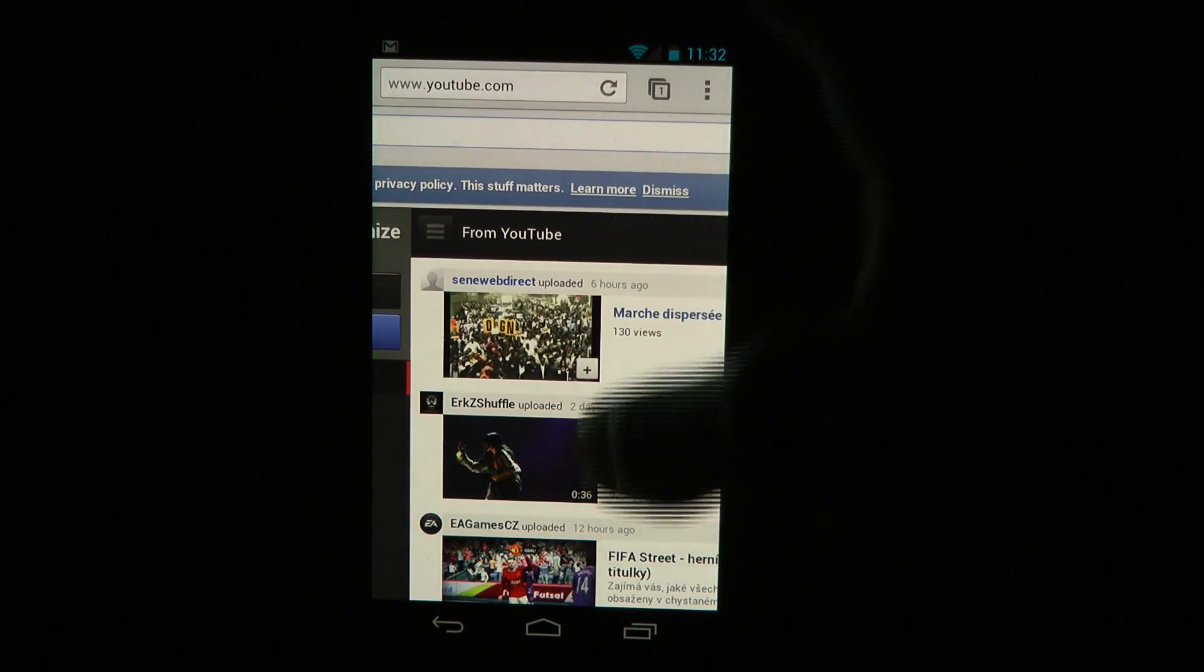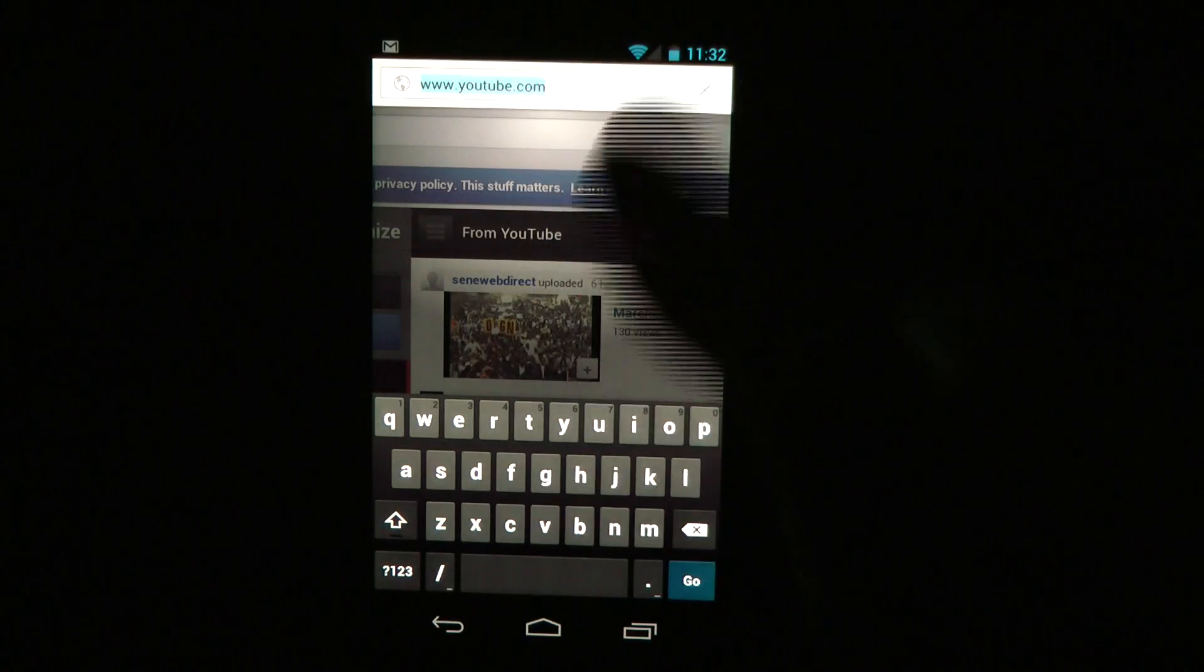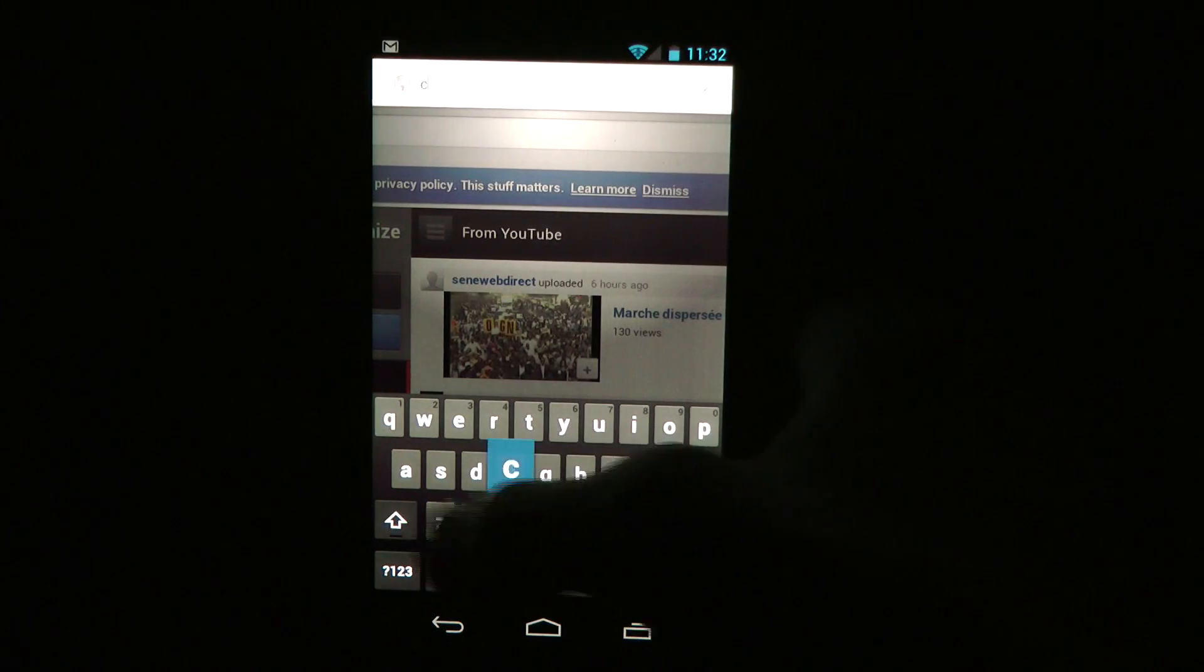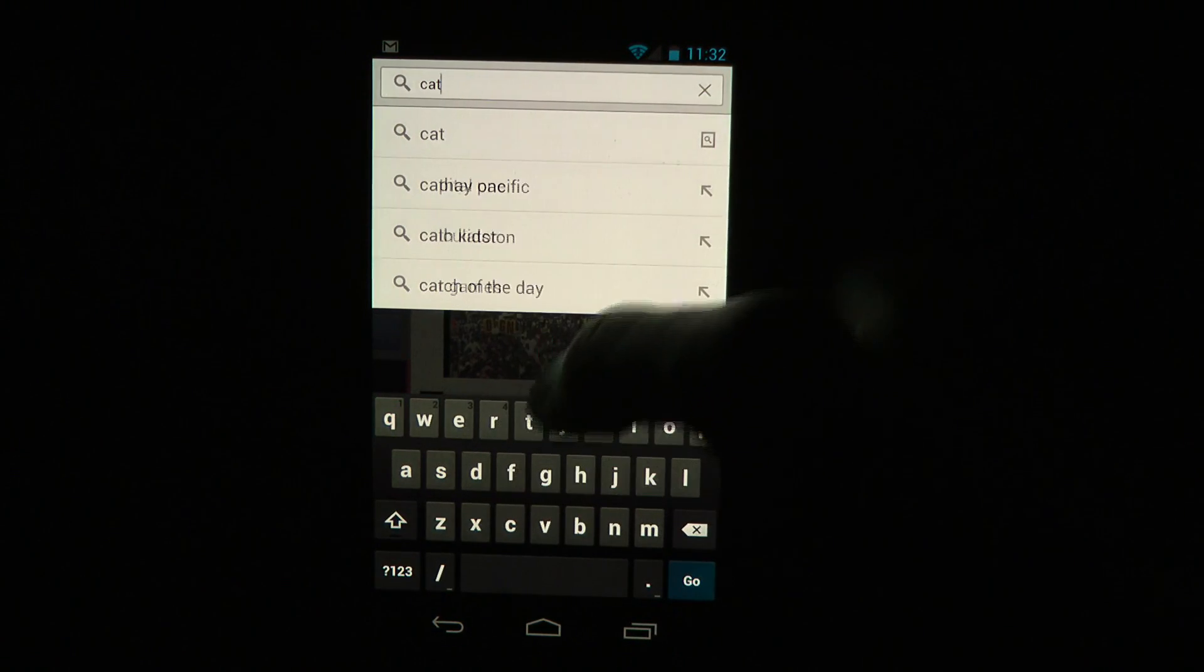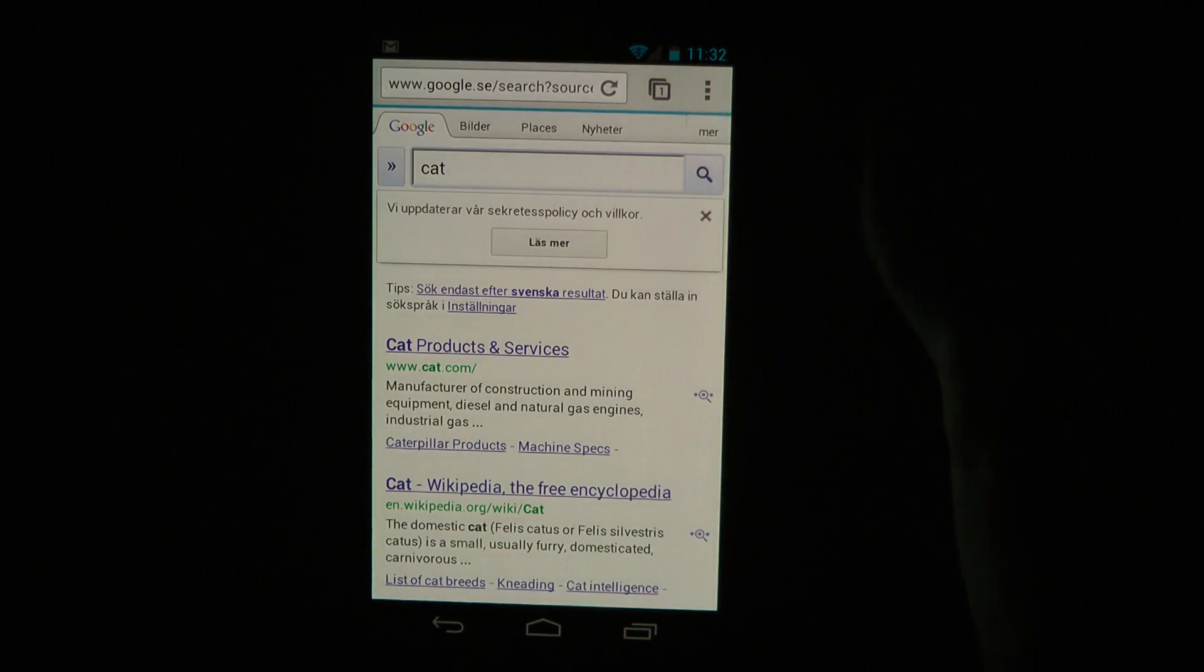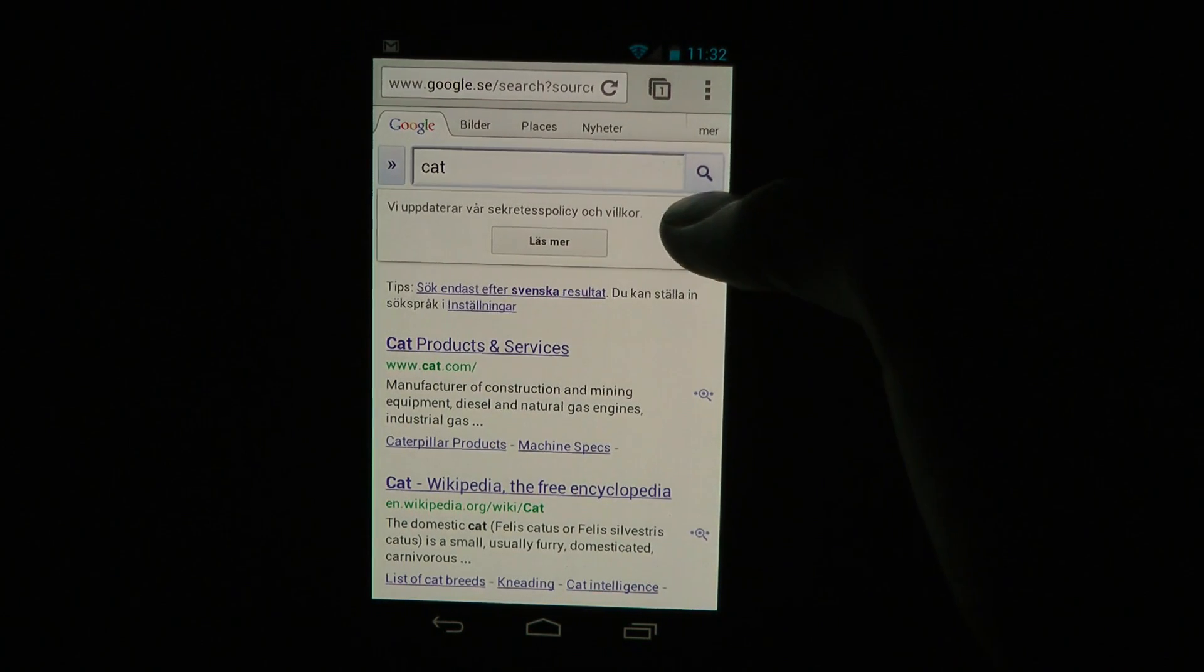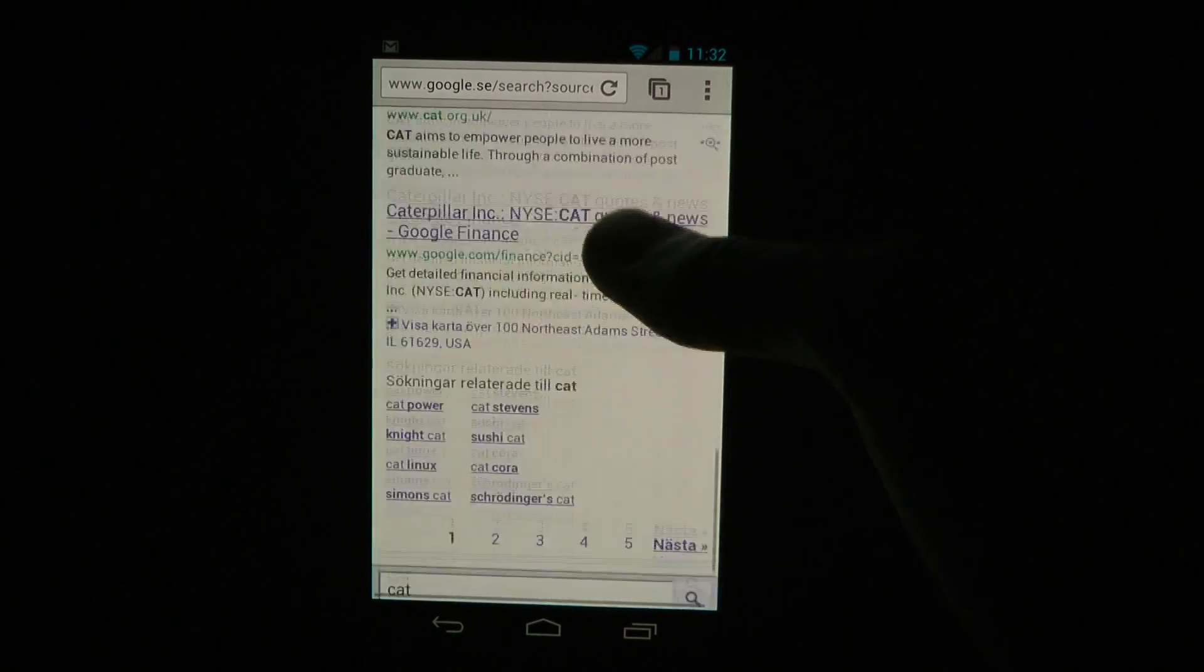So yeah, that's basically the search button. You can type whatever you want. Cat. That's Google search, pretty quick. You can see that Google is changing the policy, but we already know that.